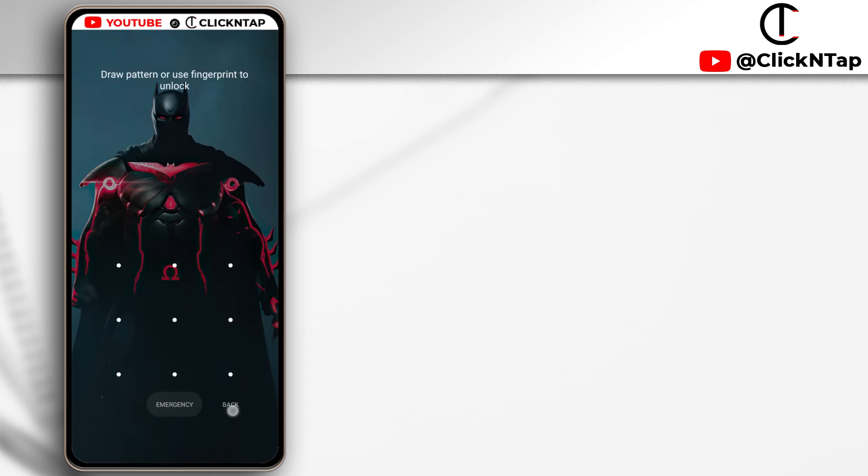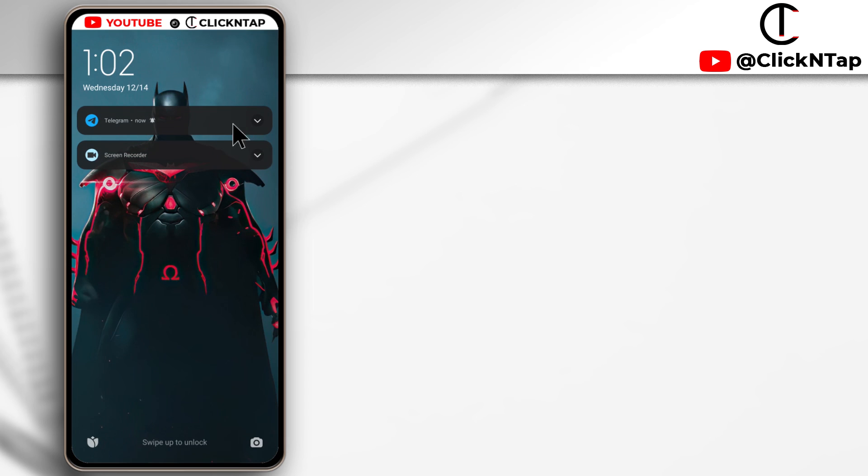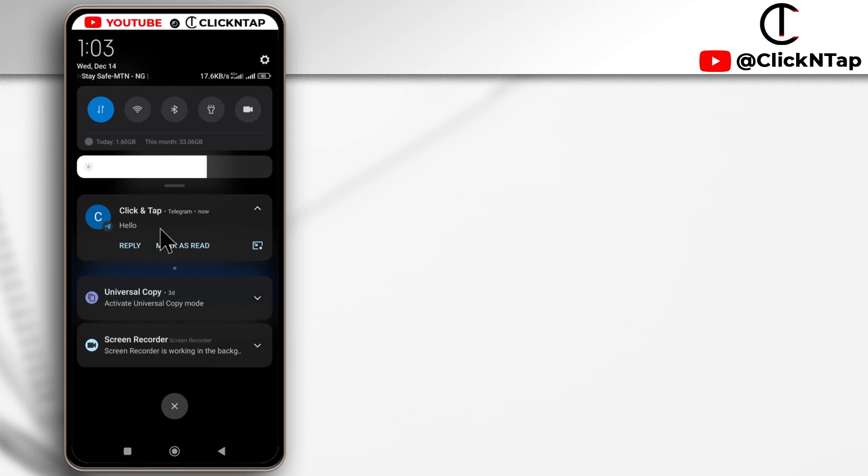And I think this is much better because you're going to know whenever you have a notification from any app. And now after unlocking the device, you can see the notification and what it says.